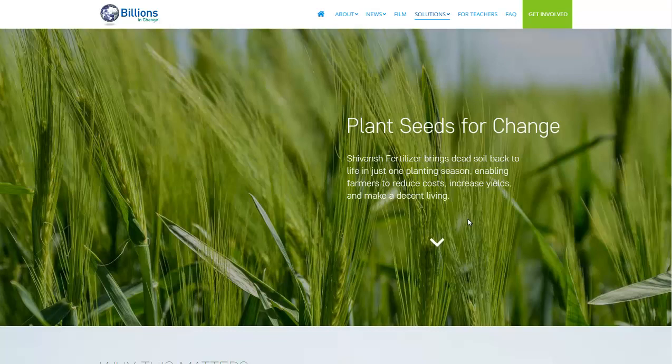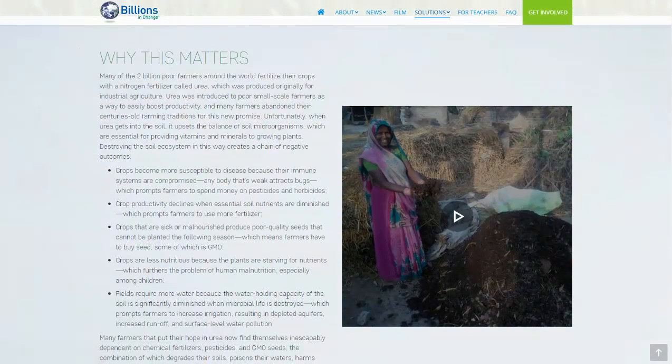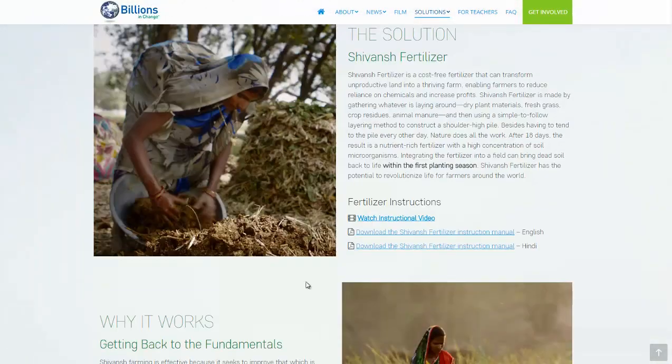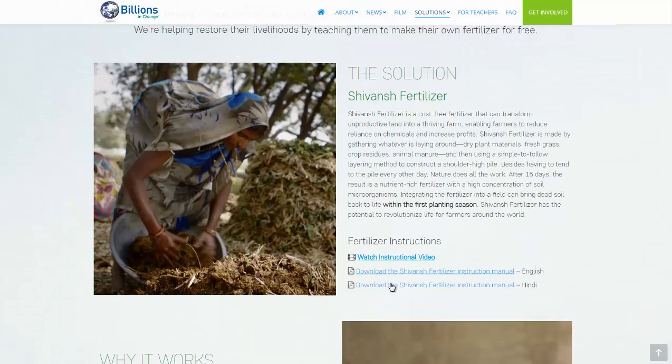It's basically a nice way to make compost in a very quick time frame. Talking 18 days with about 5 to 7 turns. They have the turning schedule here in their helpful guide. I will link to this page in the description as well as the downloadable guide here. And they also have it in Hindi.